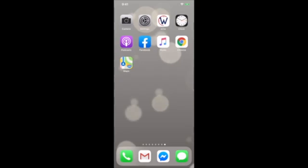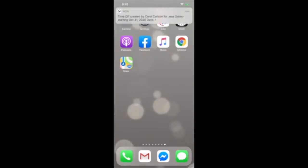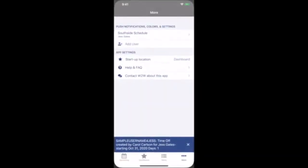You can set up push notifications in your When to Work app. These are the notifications that pop up on your smartphone screen. You can click directly on a push notification to go straight into your account.